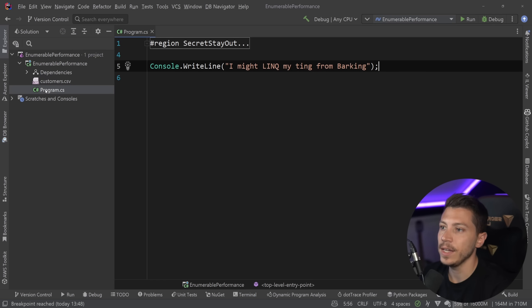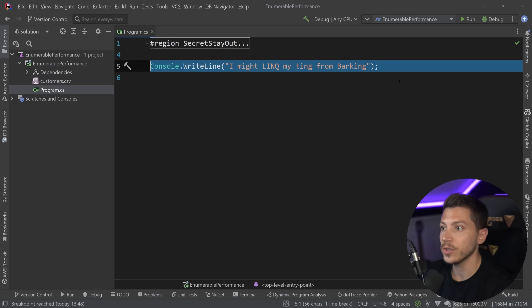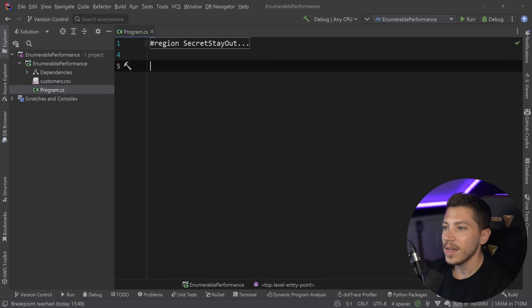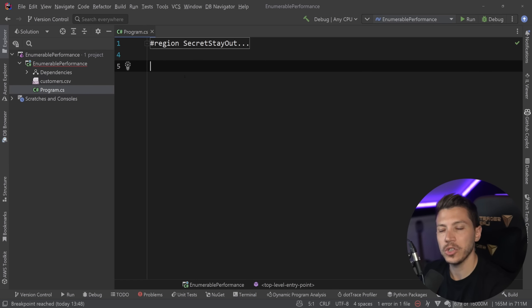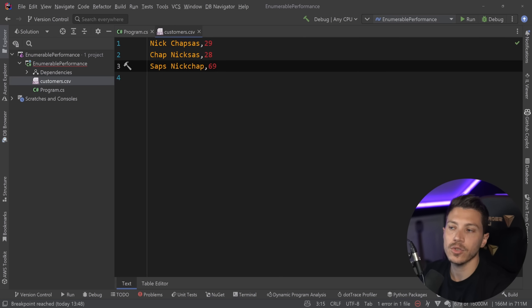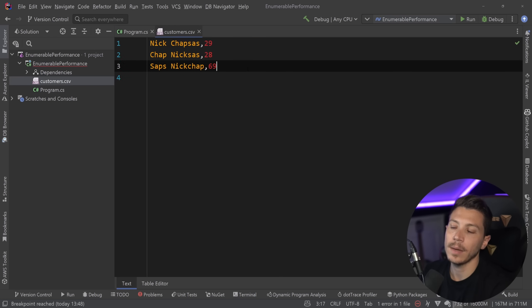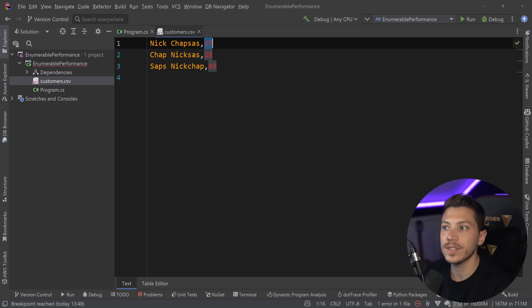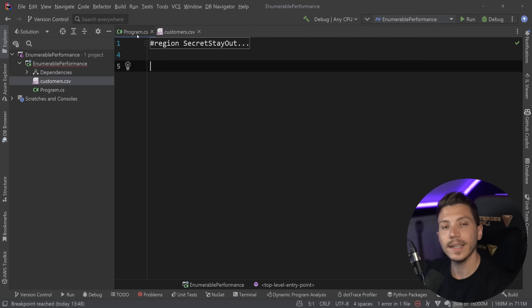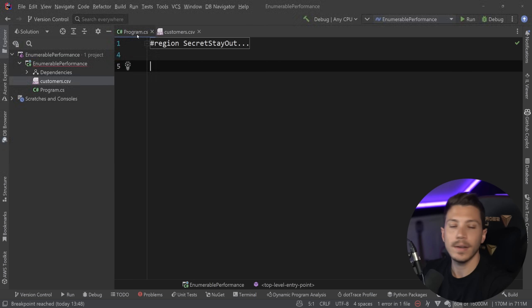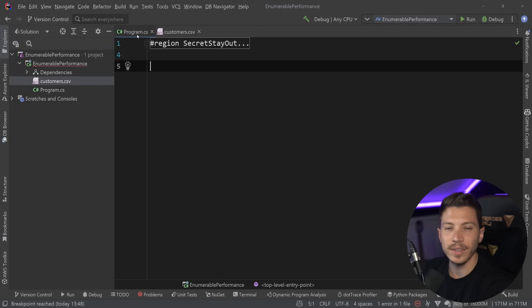Alright so what I have here is a simple console application with a very small and hidden region which I'm going to show you later what's in there and then I have this customers.csv which has a bunch of people with different ages and names and what I want to do is I want to write a method that parses that file and then I do something with that text. In my case I want to just print it.